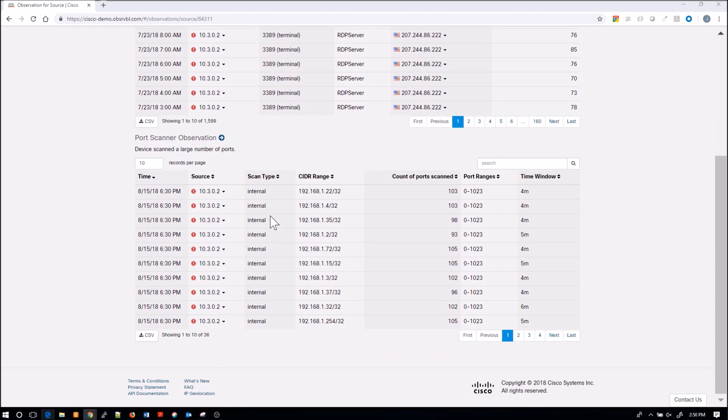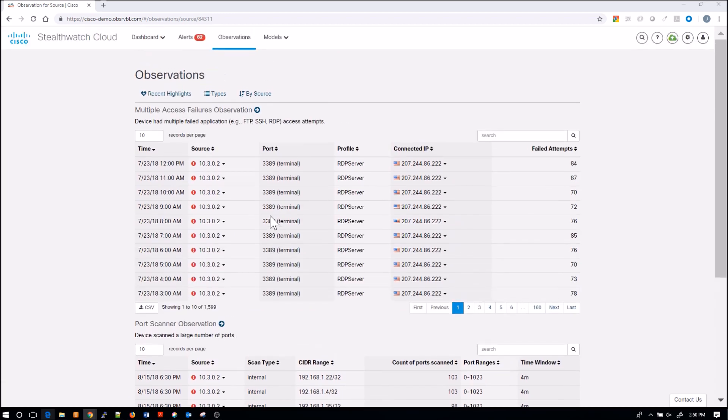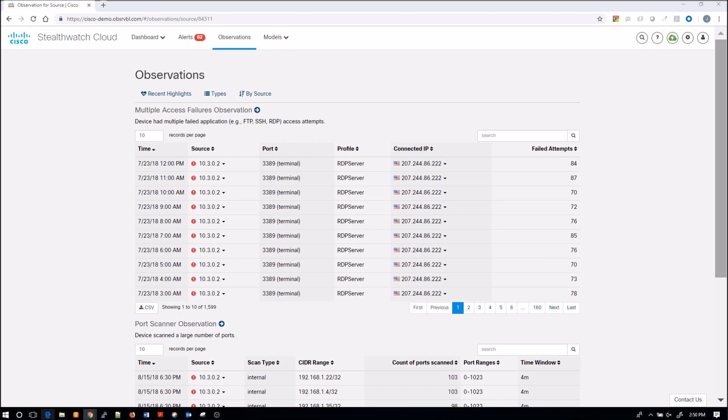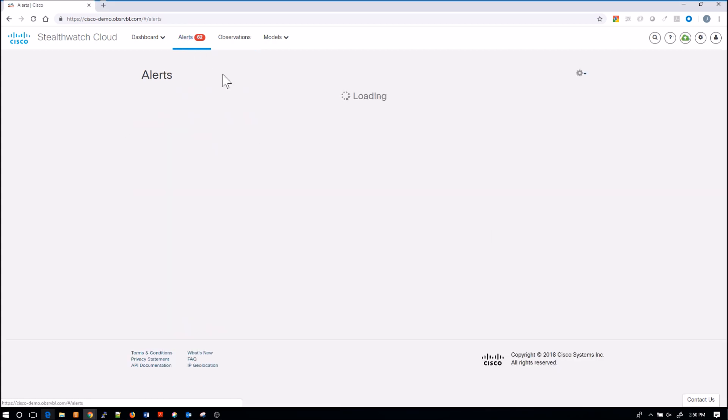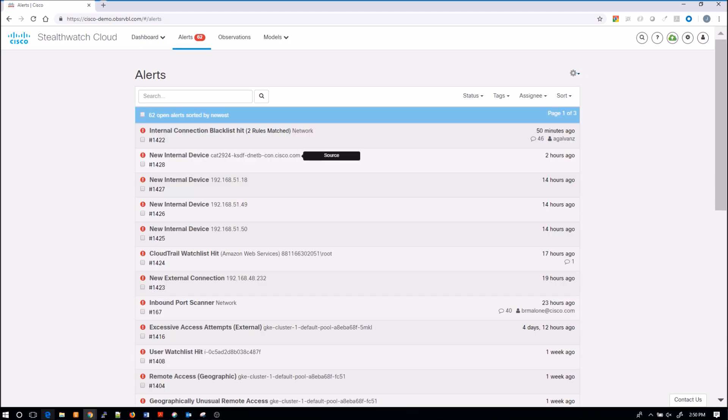You can see that you could drill into there's multiple pages of those specific observations. There might be one, there might be 10 observations within that asset itself. I can pivot into each one of these as I deem required for my analysis overall.